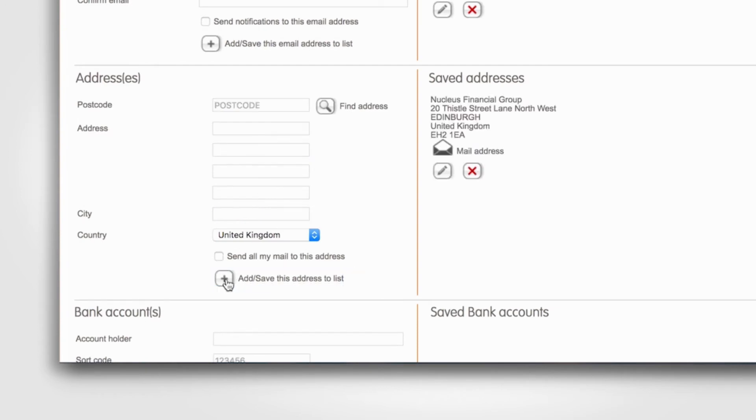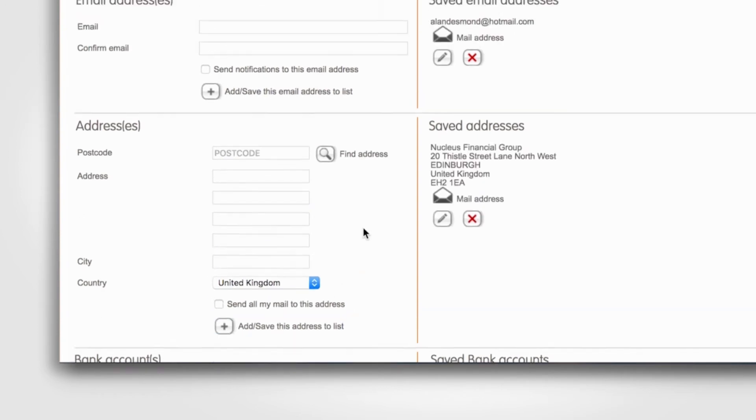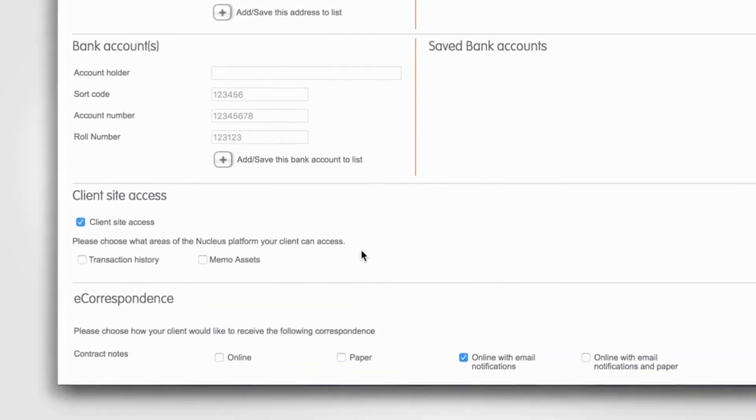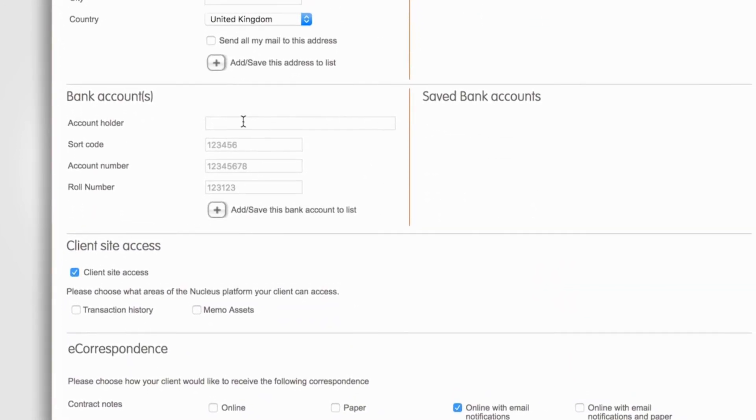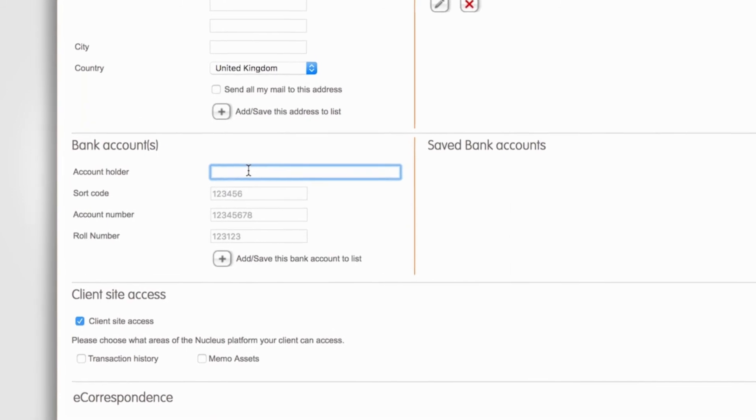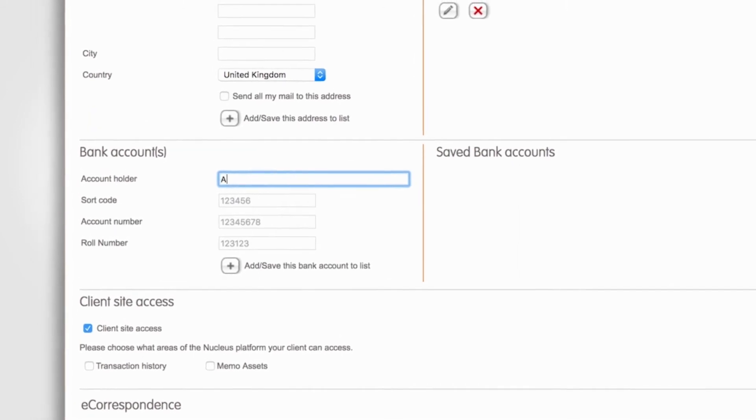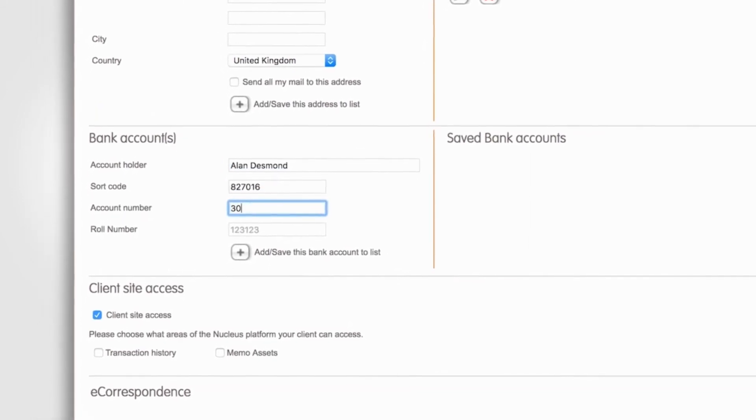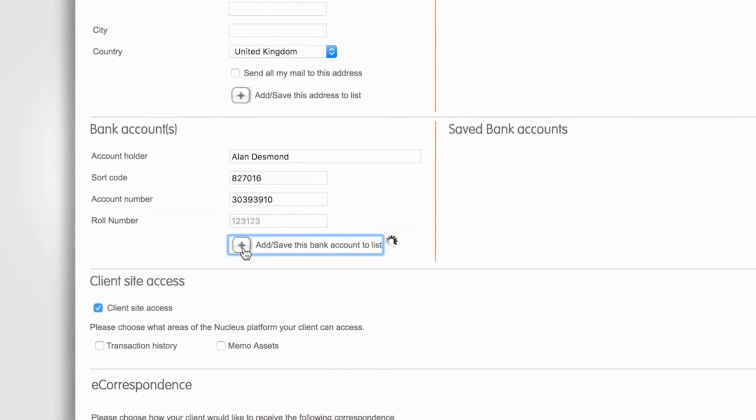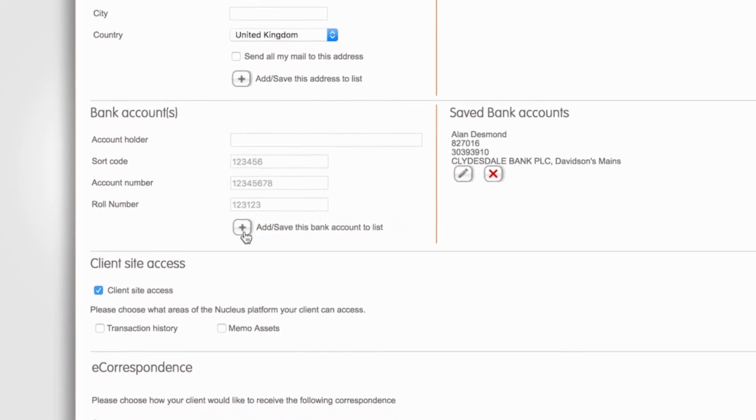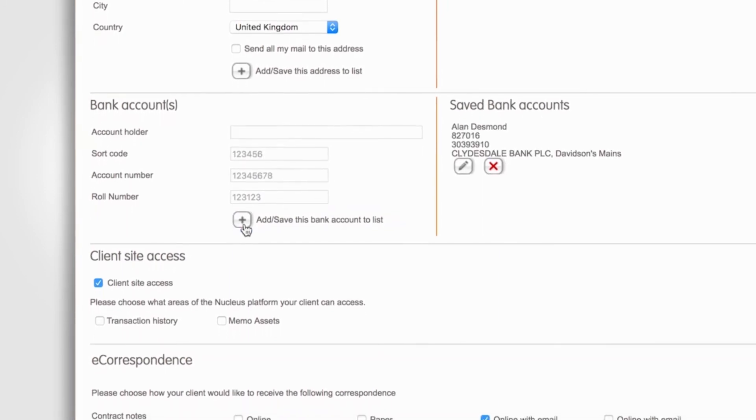We need both the email address and postal address to be saved to enable us to send correspondence to the client. The next stage is to enter the client's bank details. Use the Add save button to add these details to the list.